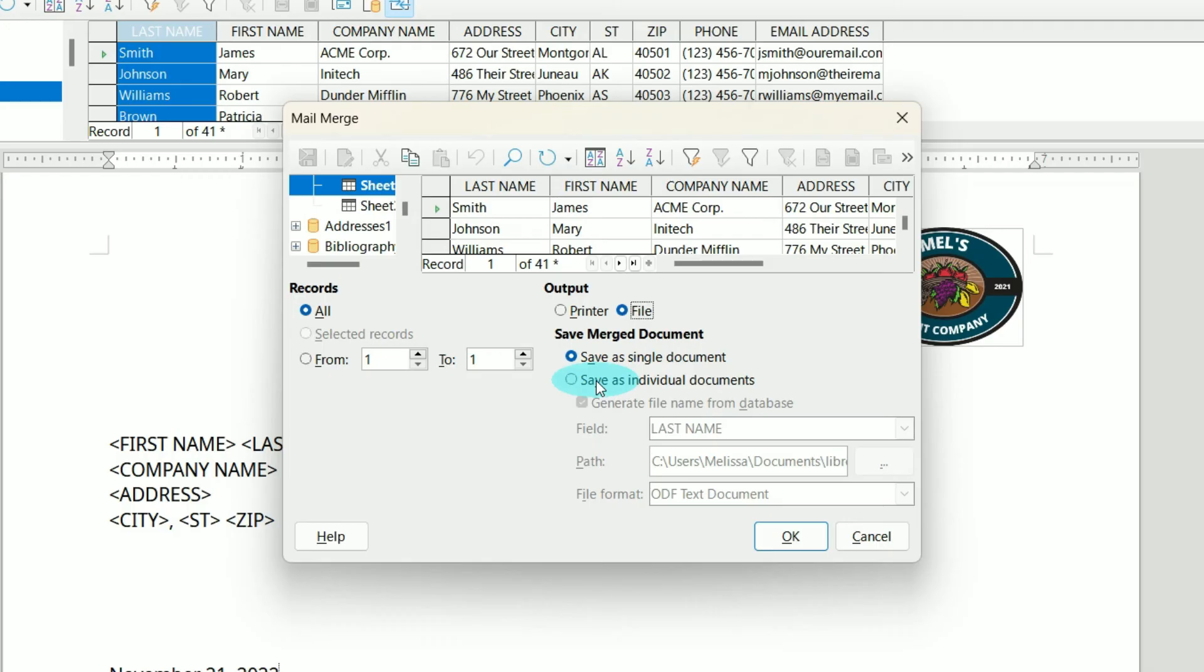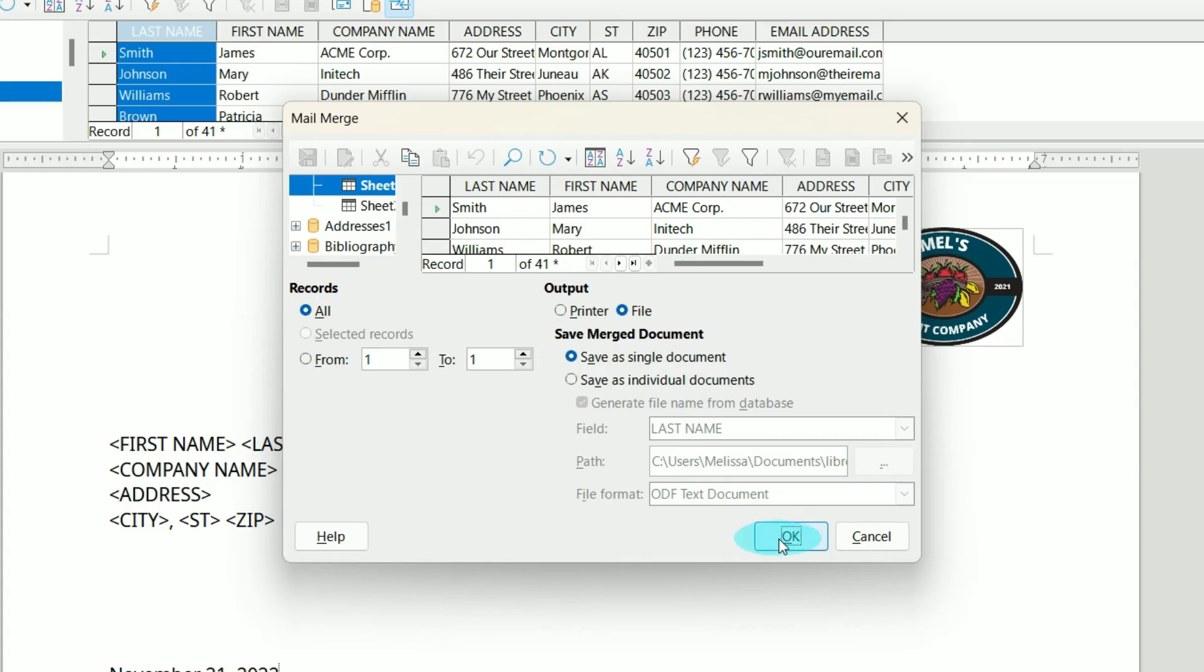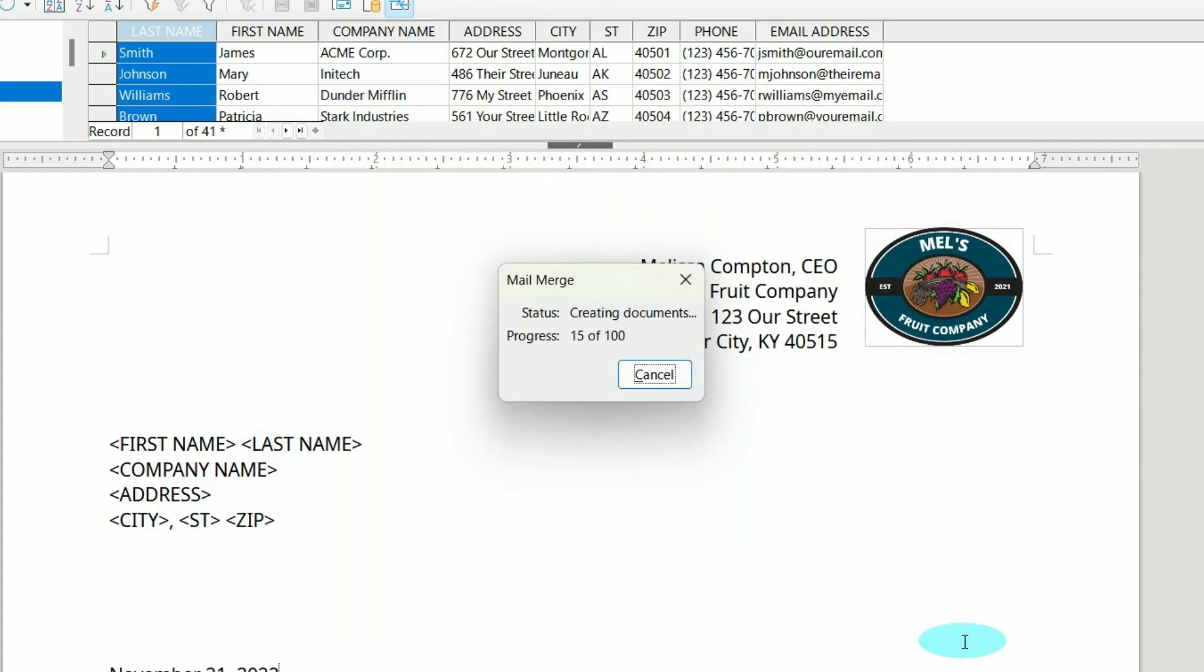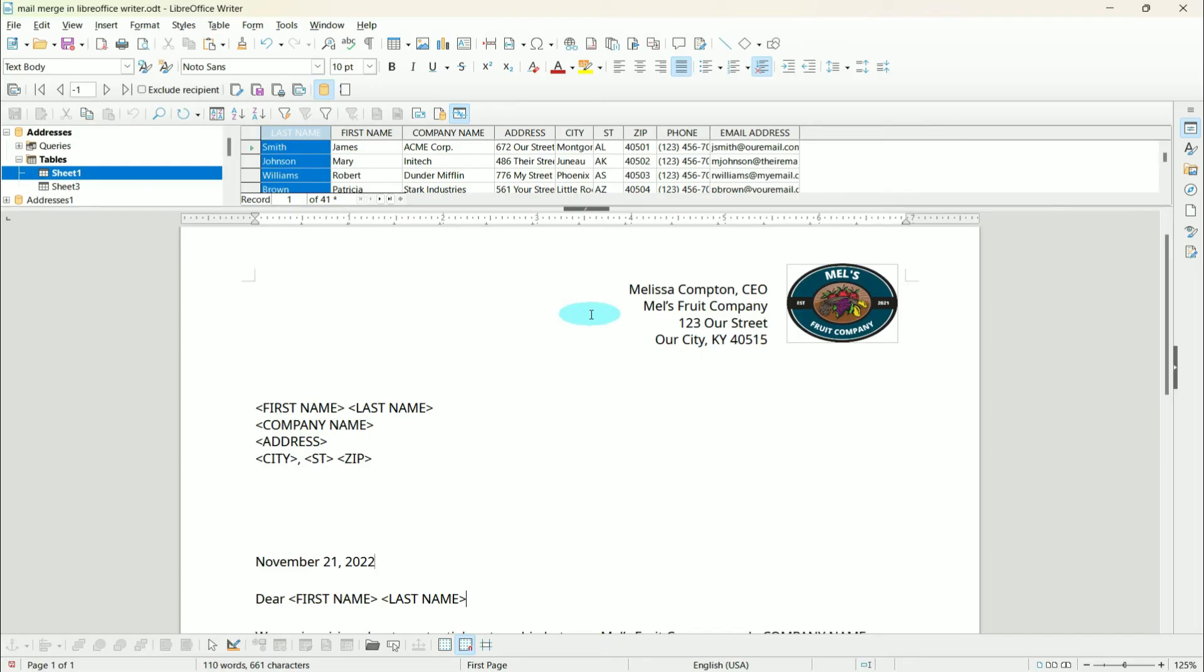We have the ability to save it as a single document or as individual documents. I'm going to save mine as a single document because I've got 100 recipients - that would be a lot of files. However your company specifies or whatever your process is, you do it the way you need to. I'm going to click OK and save it where I want it saved. As you can see, it's creating it. Now I'm going to show you what it looks like when it's finished.